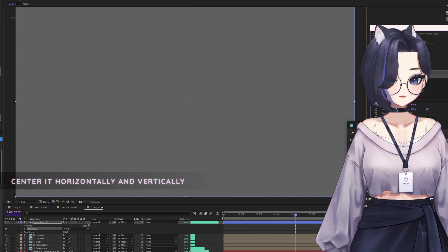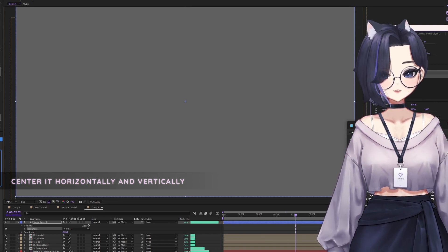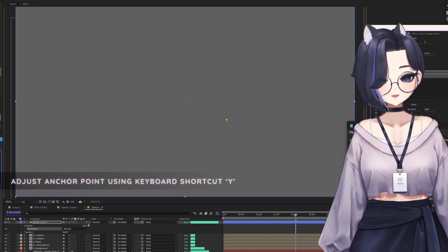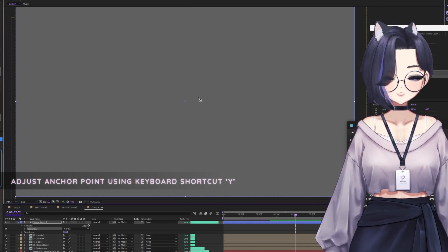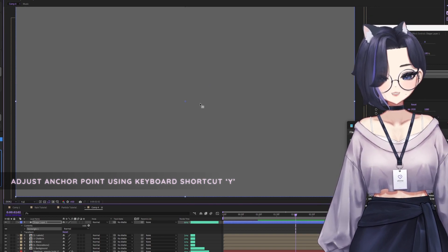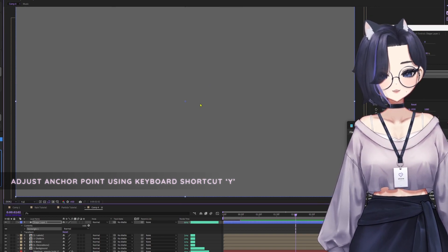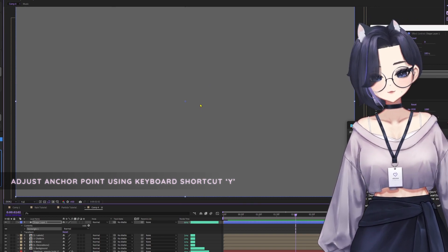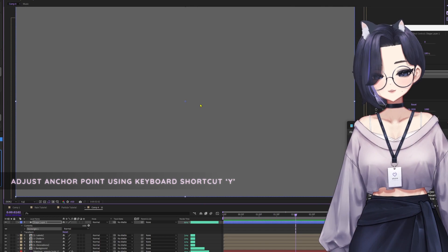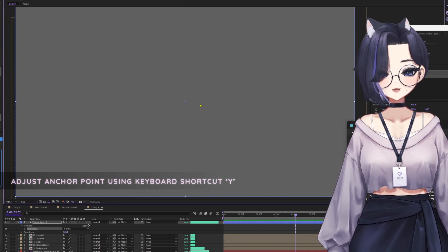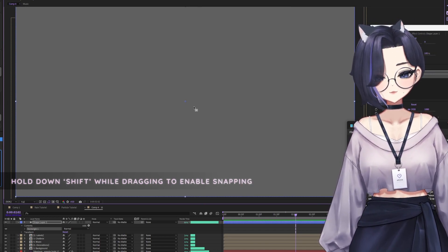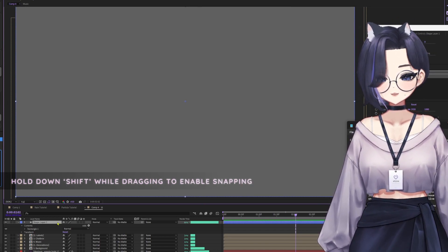Next, what you're going to do is adjust the anchor point. Press Y on your keyboard and then drag it to either the top left or top right, depending on your model's placement. Hold down Shift for precise snapping.